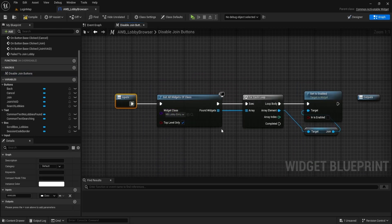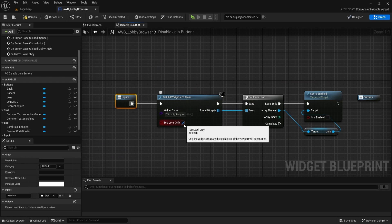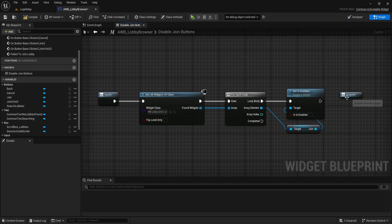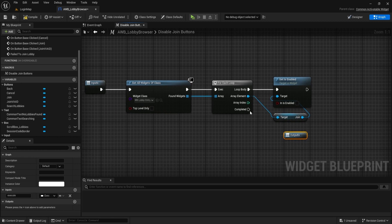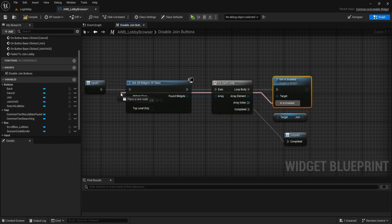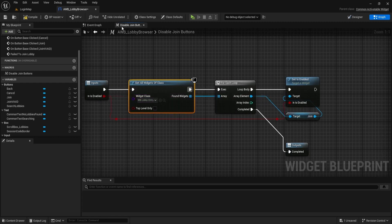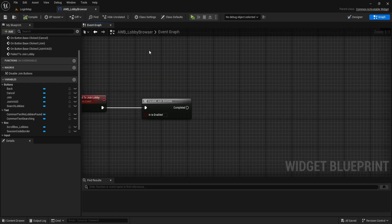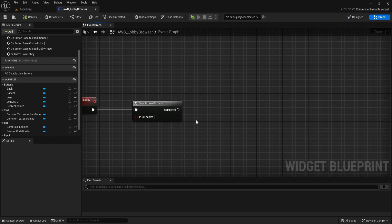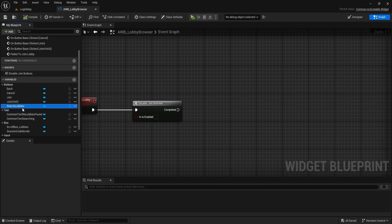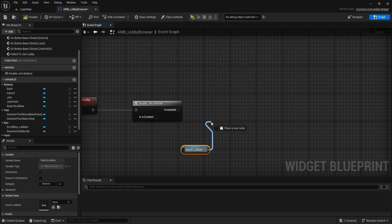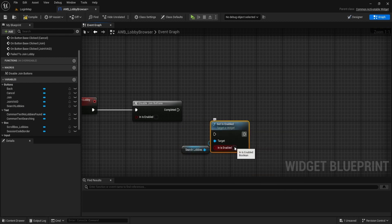Open it and remove Tick from top level only. Drag on Completed to output. And in is enabled to input. Get the SearchLobbys button and enable it. Do the same for the Join buttons. If we fail to join a lobby for some reason, we want all the buttons to be re-enabled.